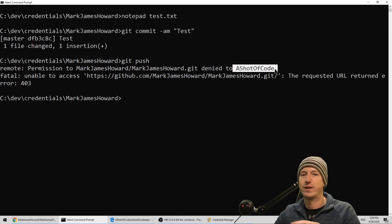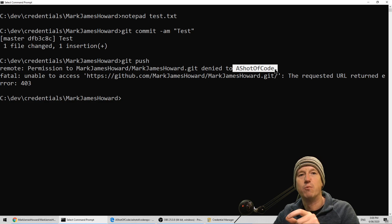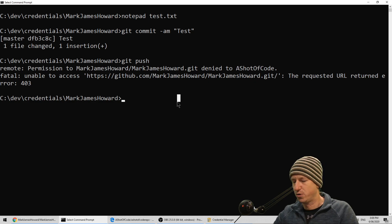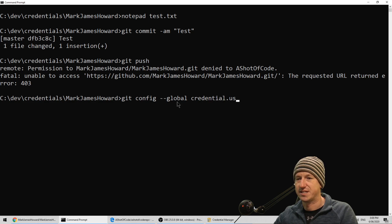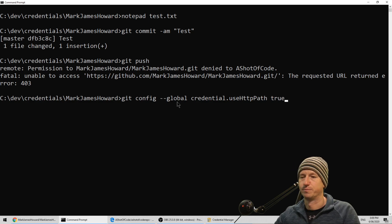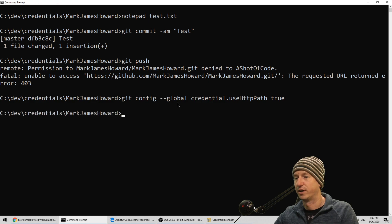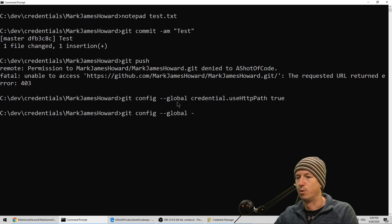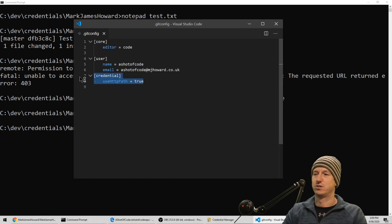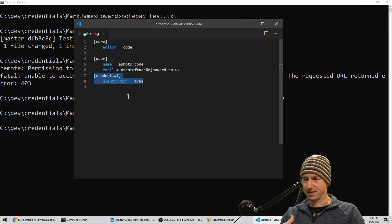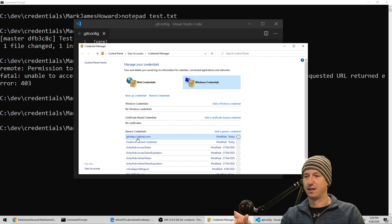What we can do is tell git to save credentials on a more defined URL, and we do that by adding into our config - the global one - we want to say 'credential' and 'useHttpPath' and set that to true. We can look at this now in the config, so let's do git config --global and -e to open it up. This is the line we've added into our global configuration for git, and when I push now we will see a difference - rather than just 'github.com' it will have a much more complete string.